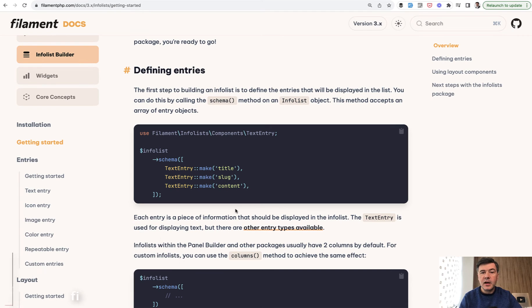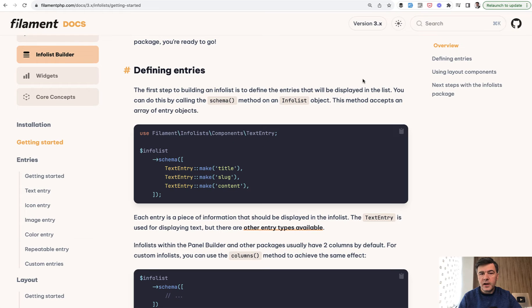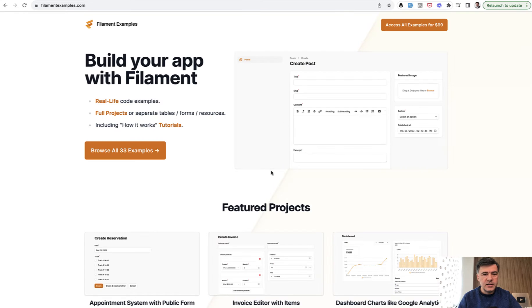But before we do that, announcement about Black Friday. Everyone is asking me about whether we have discounts on Black Friday for Filament stuff and Laravel Daily stuff, and of course we do.